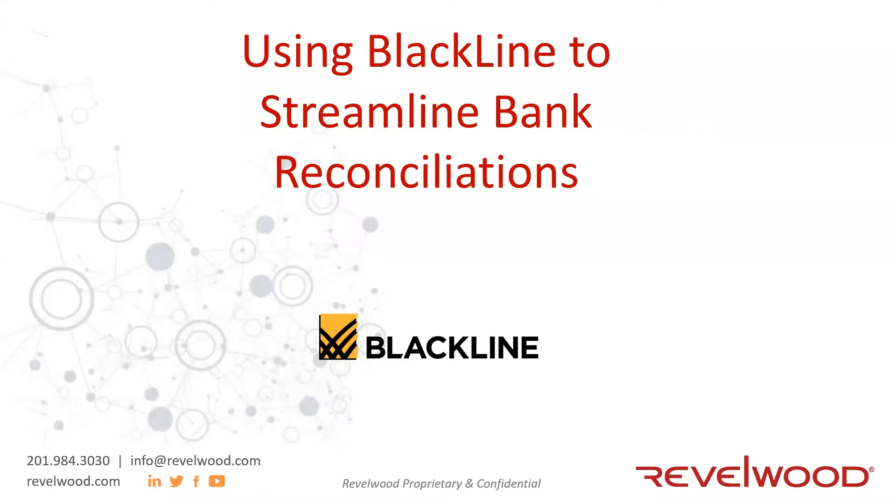I just have three slides I'd like to go through that are repeats from Tuesday's session. I think they give some important information to those that didn't join Tuesday's call. So just bear with me for a few minutes before we get to the bank reconciliation information.